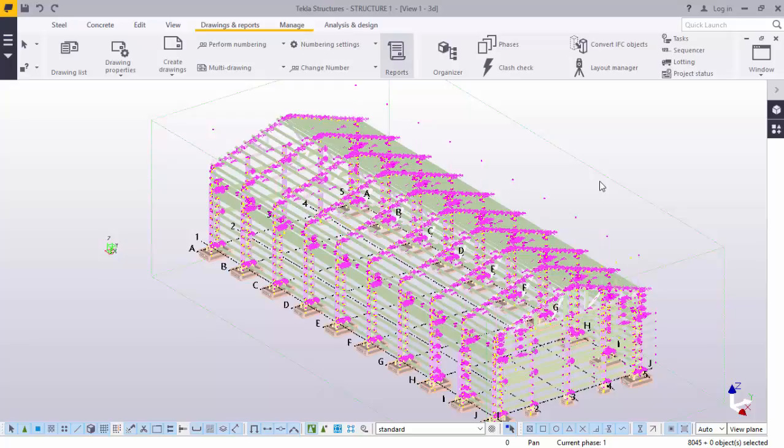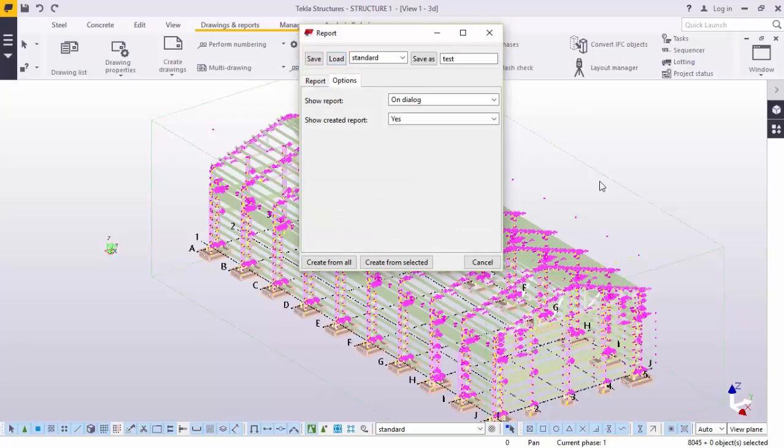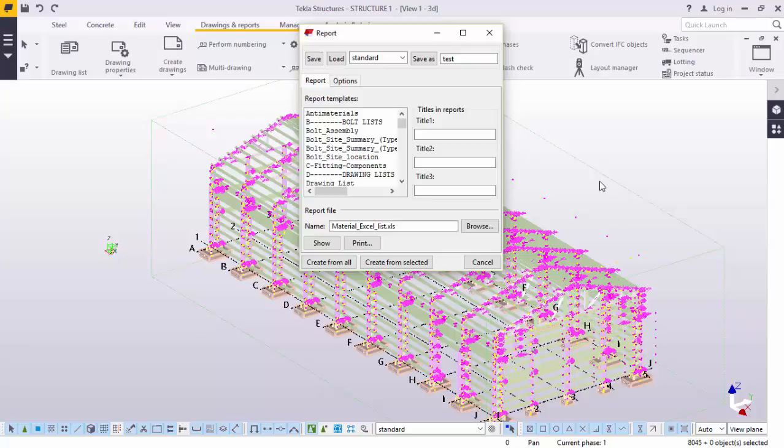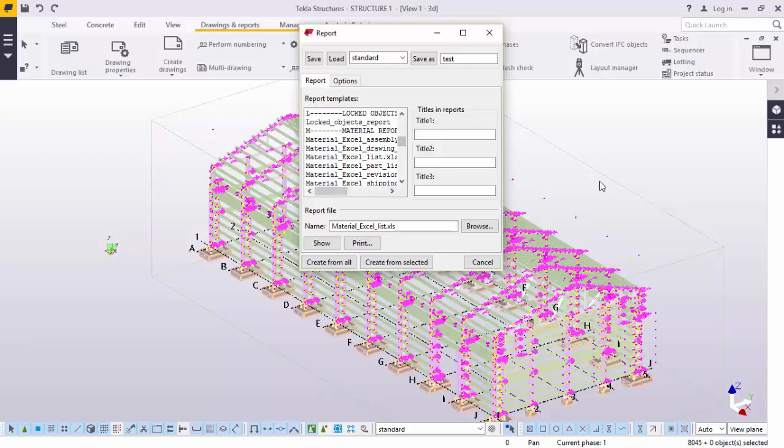We will go to reports. We go to report. Under report templates, we have various templates here. But what we want is the material lists in Excel. We'll click that. And click create from all. We'll click that. Click OK.